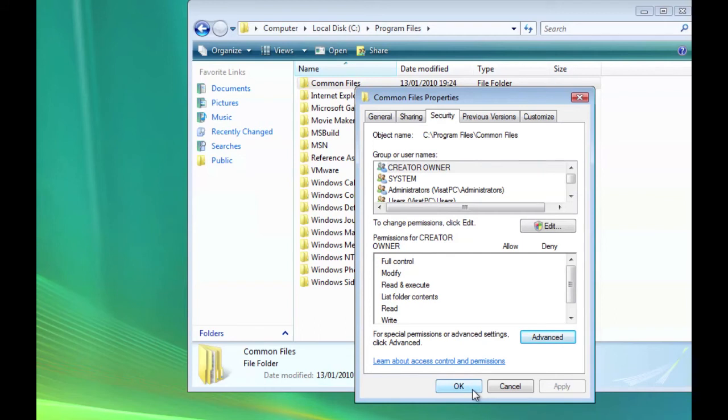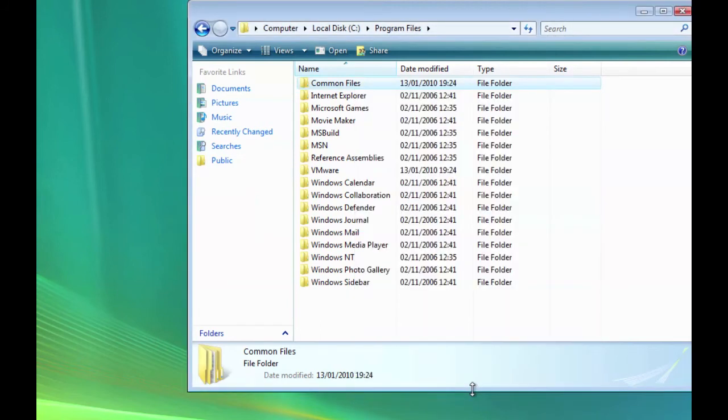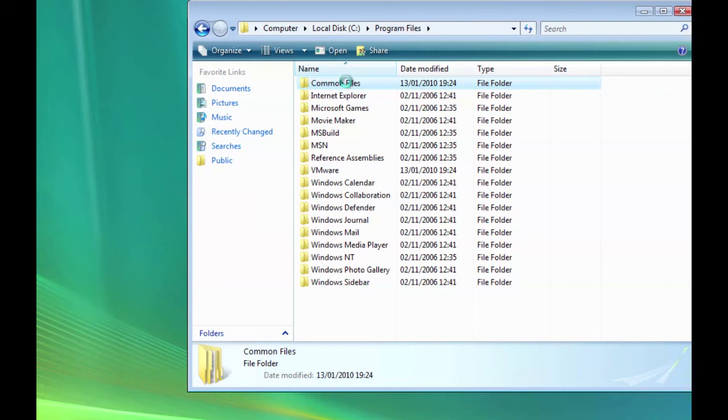Now you have to close down this property box because we've just changed the ownership, you see. So what we'll do is go all the way back to your Explorer and get the properties of the common files again. So right click and select Properties.